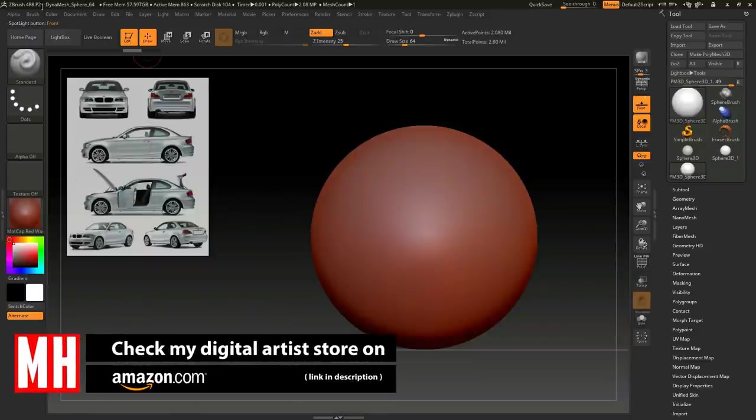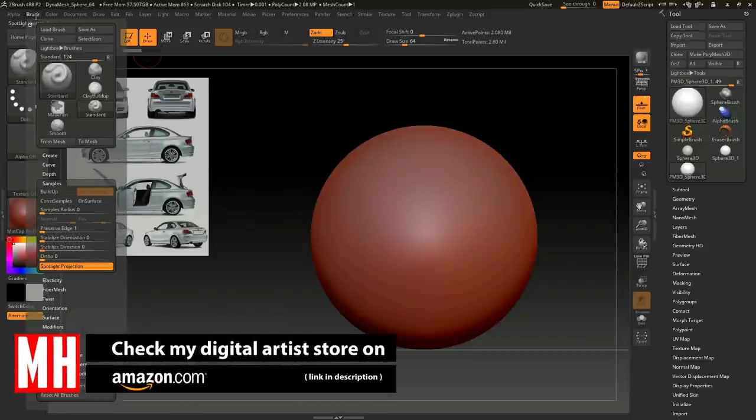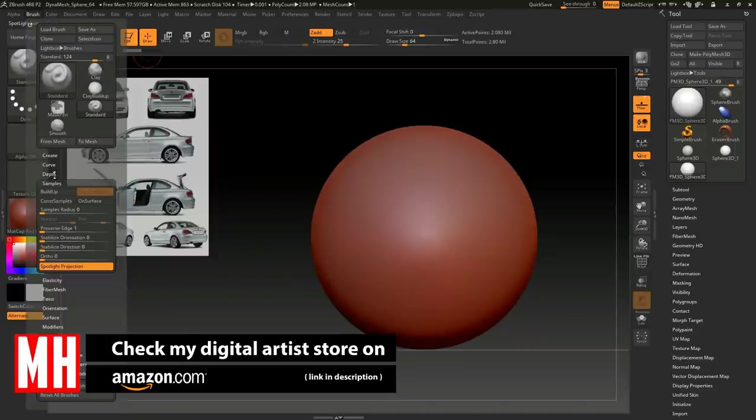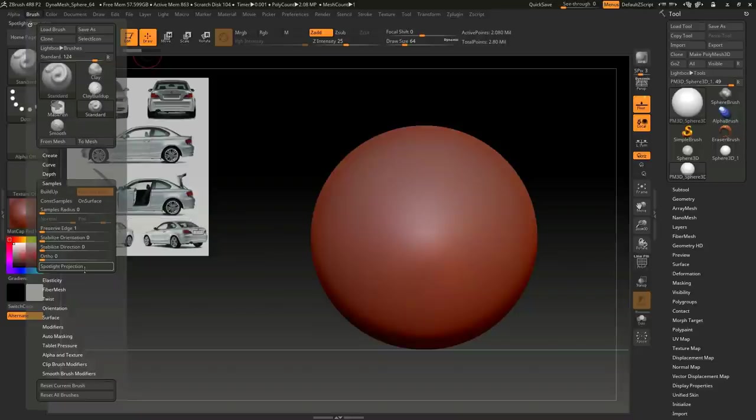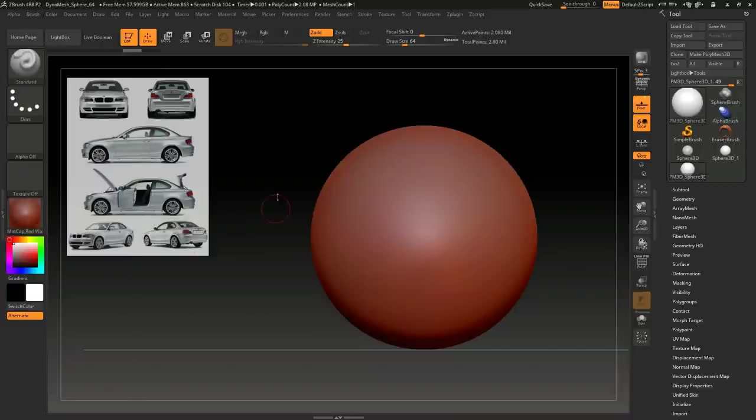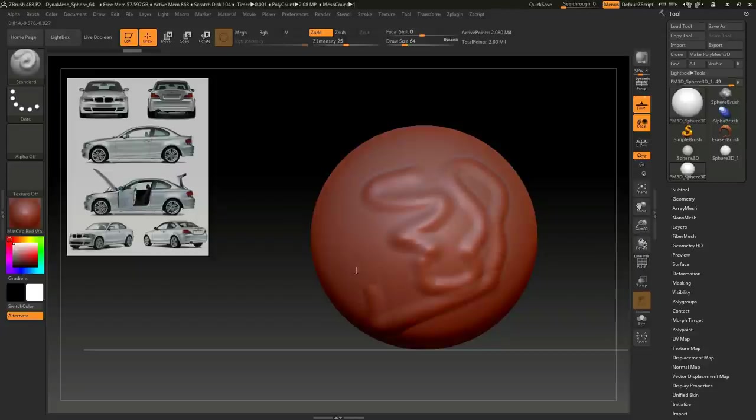The only thing I have to do is go up to Brush, go to Samples, and we're going to turn off Spotlight Projection. Now I can just go in and work on my sculpt.